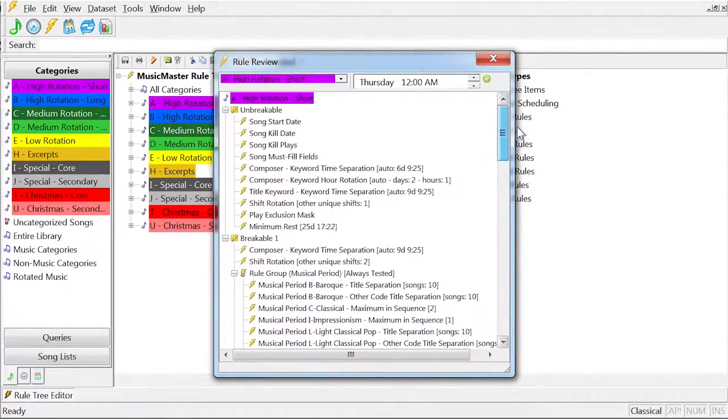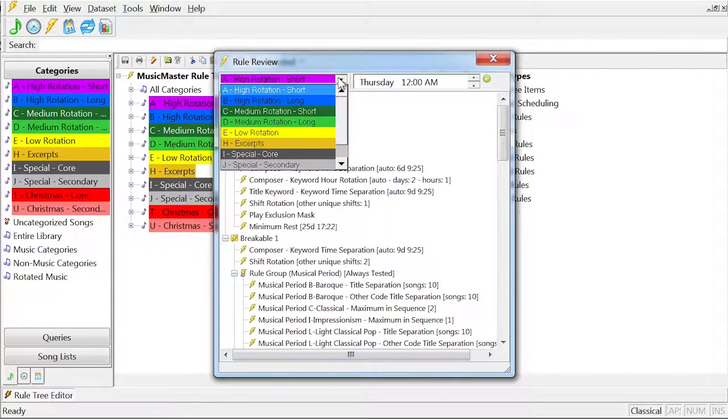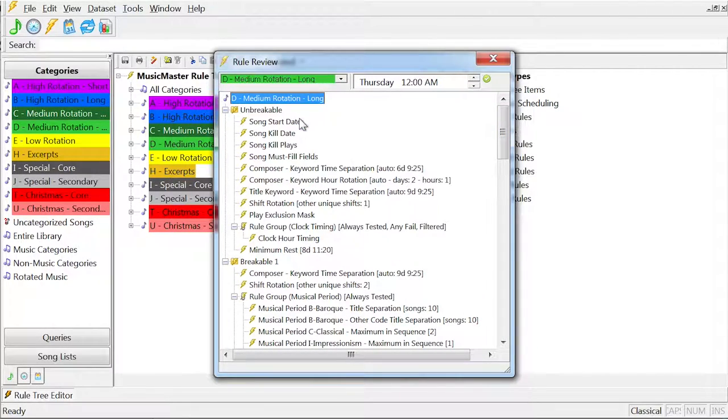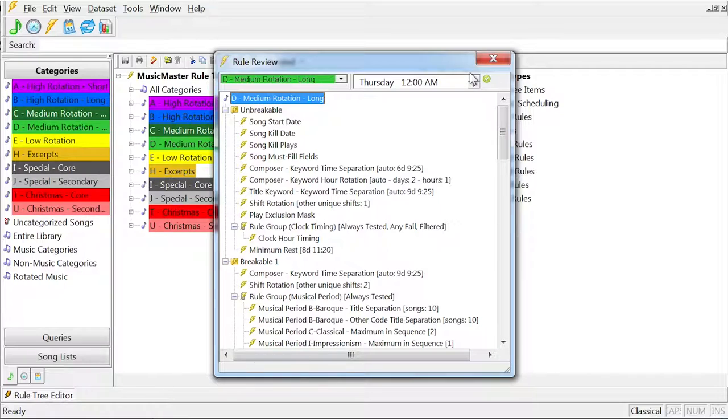You could also use the drop-down box and select any other category to review, or change the time frame to see what rules are in effect at a specific time.